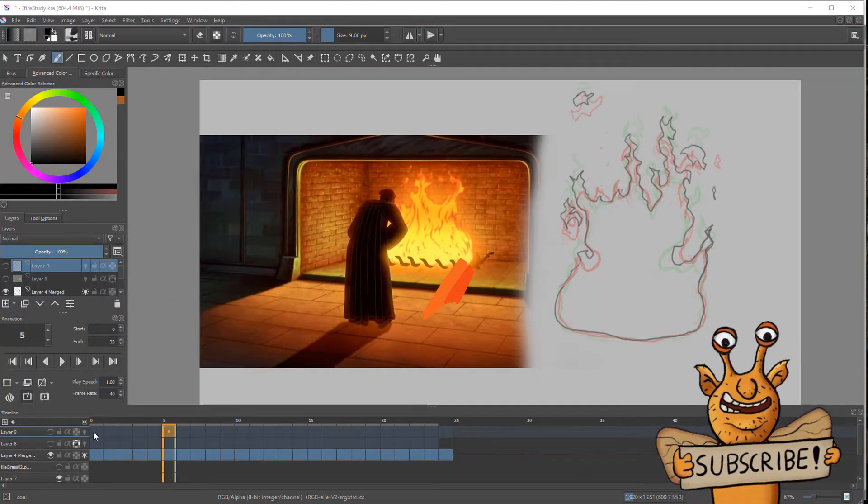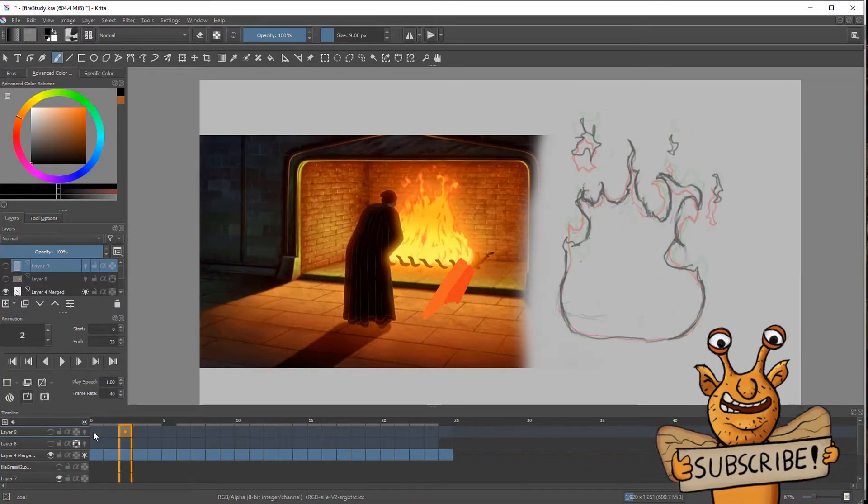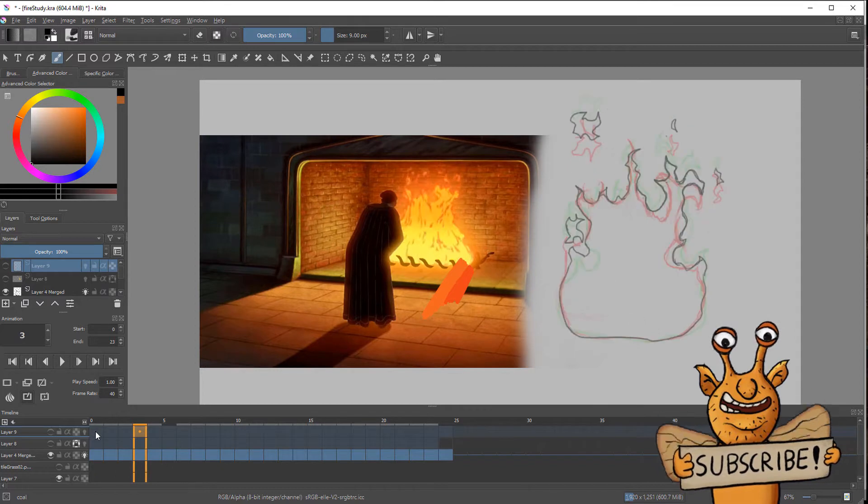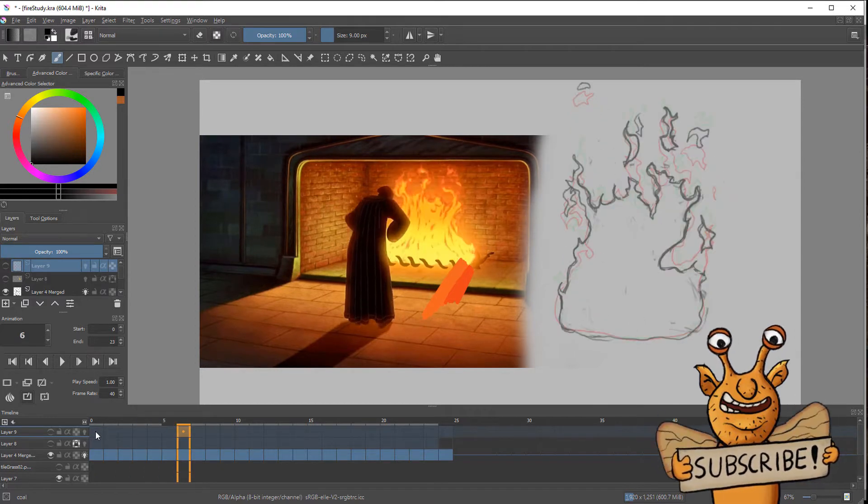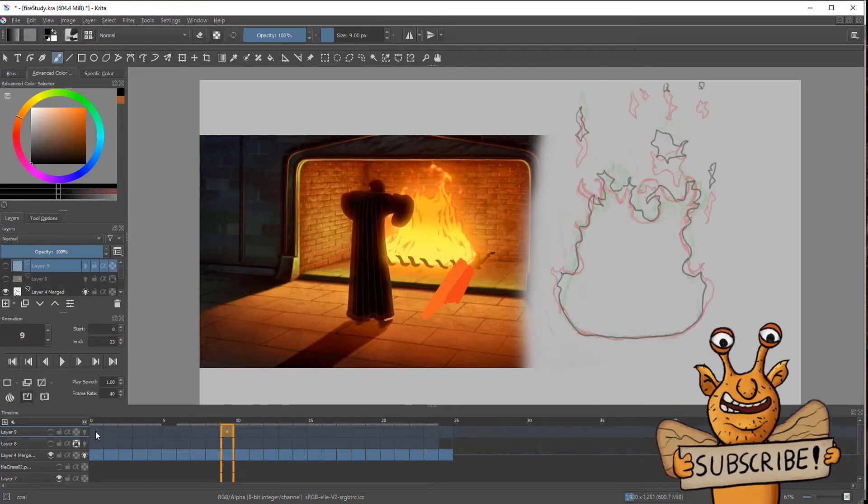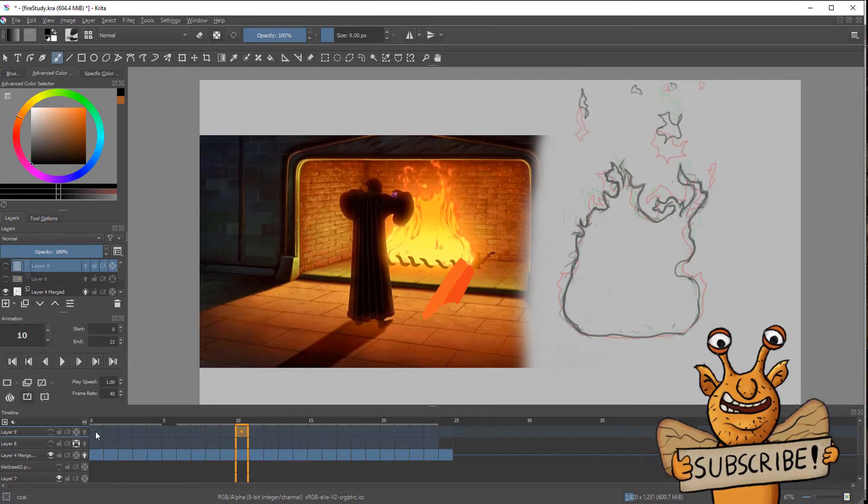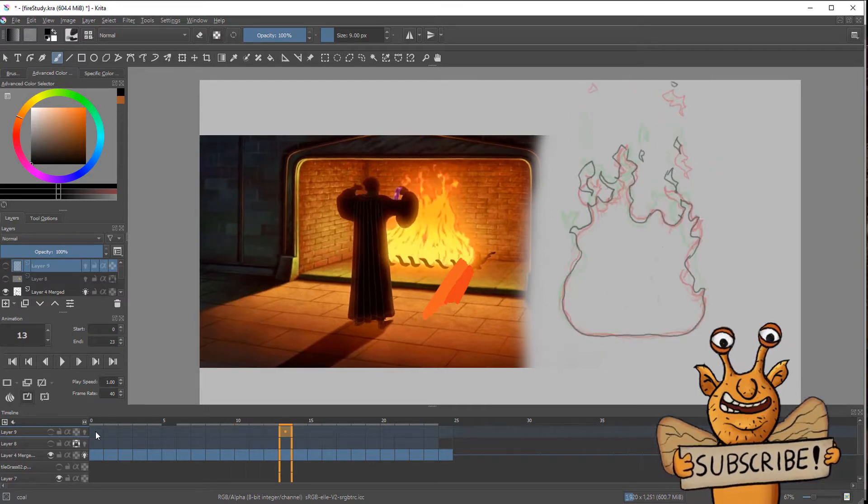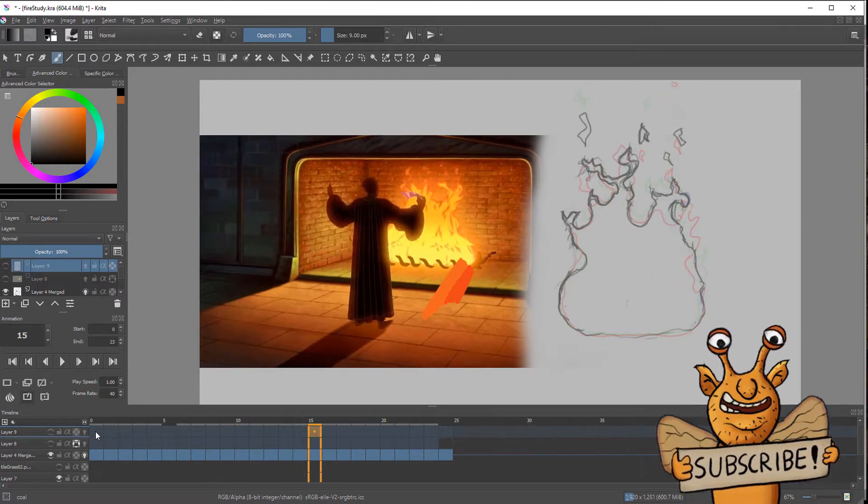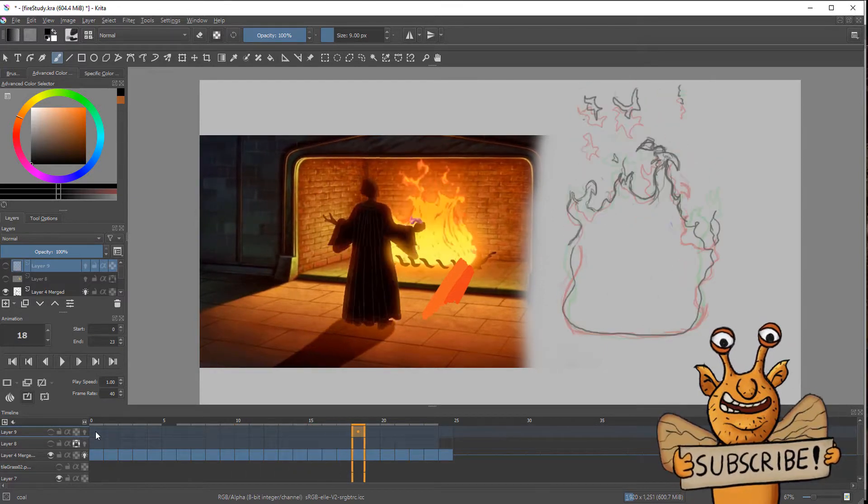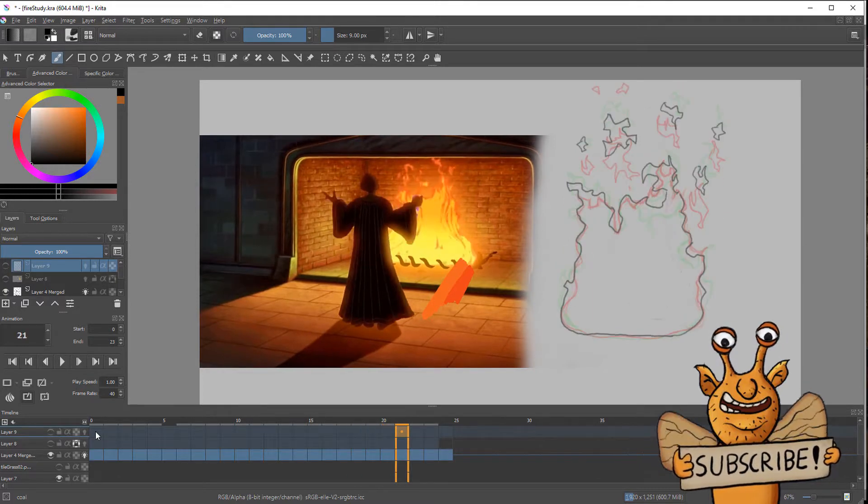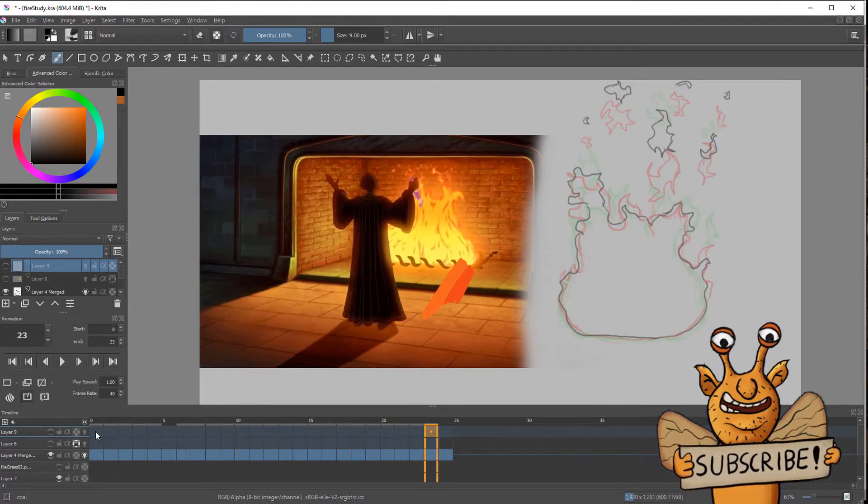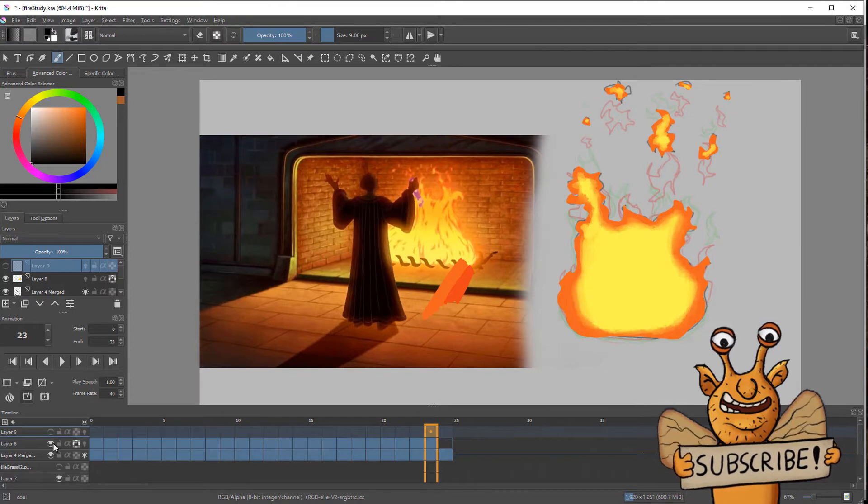For the animation I used the free open source software called Krita, which is pretty similar to Photoshop but more suited for digital painting, animation, and quite a bit faster. For reference I thought I'd go straight to the masters and imported some frames from Disney's The Hunchback of Notre Dame. There's a lot of fire in the movie and it looks pretty great.